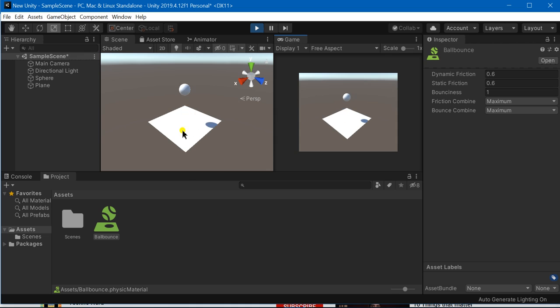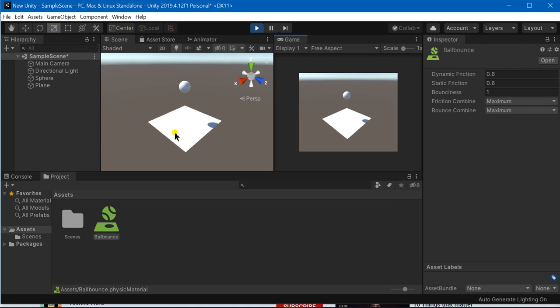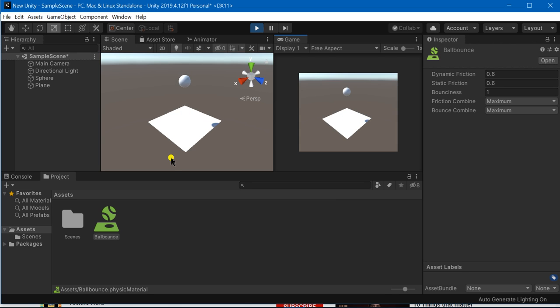Don't forget to place a sphere collider with this sphere and a mesh collider with your plane and a rigid body with either of the two colliding bodies while applying this physics material.